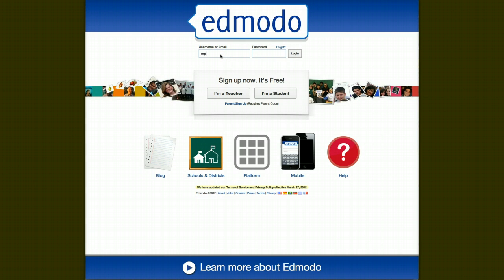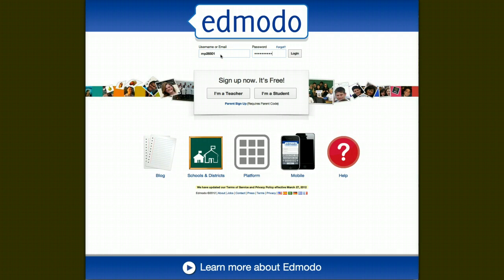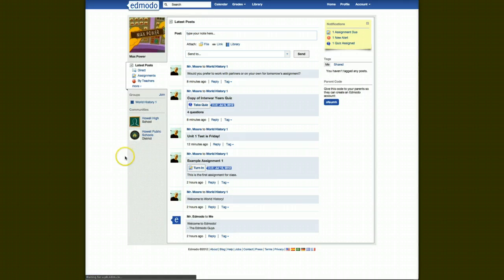We're going to log in to the website. You can log in using the username or email, whichever one works for you. And then once it loads, it's going to come to your home page.